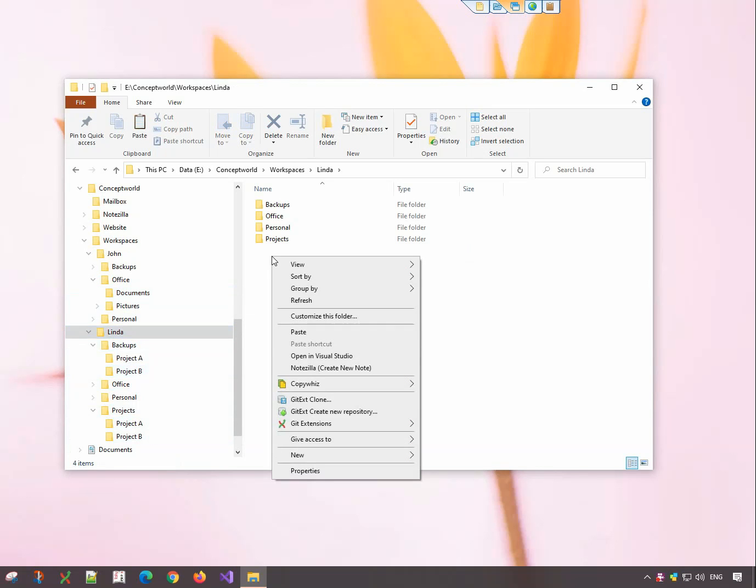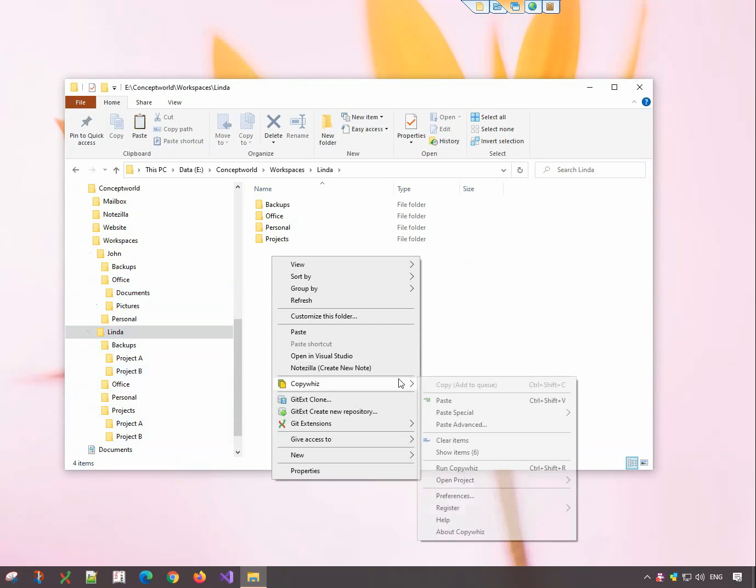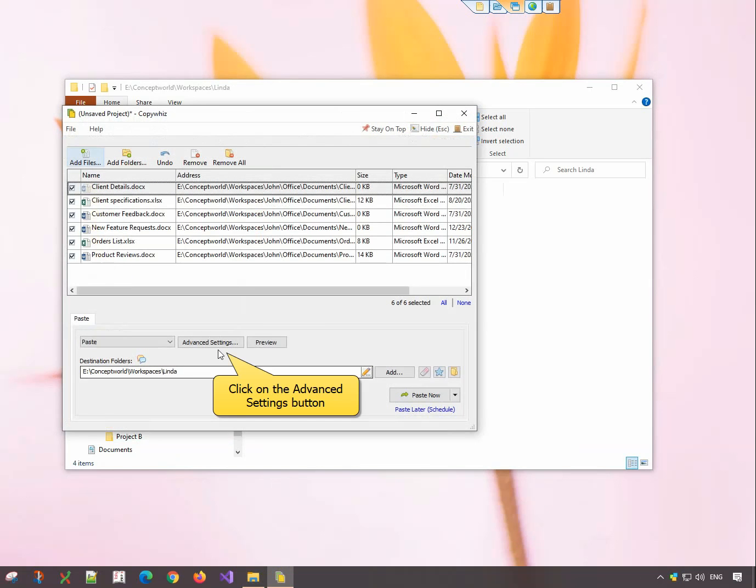Right-click and choose CopyWiz Paste Advanced. Click on the Advanced Settings button.